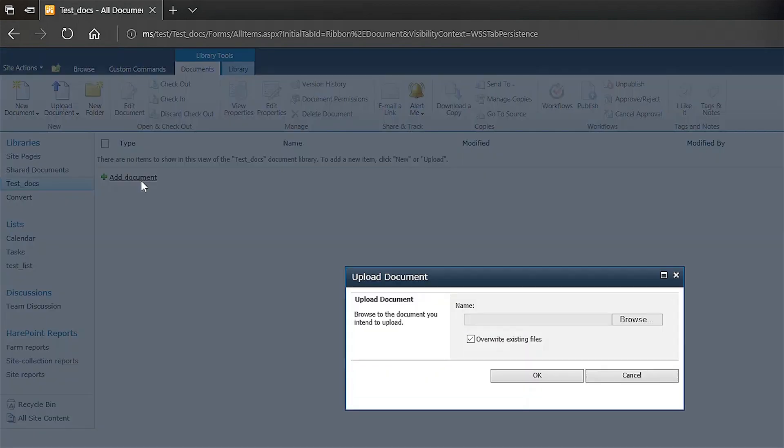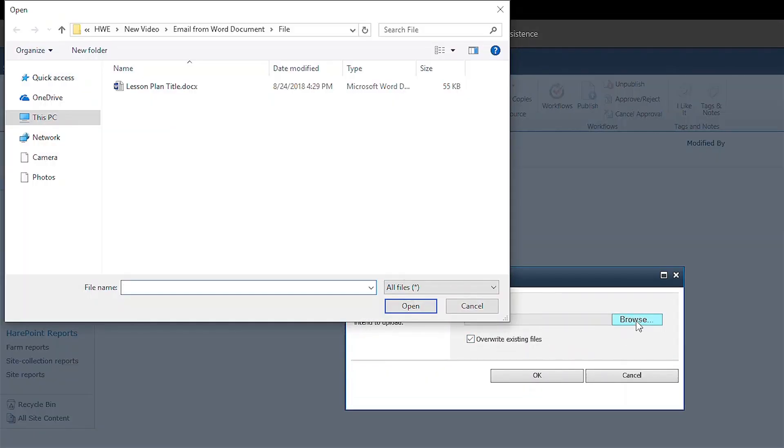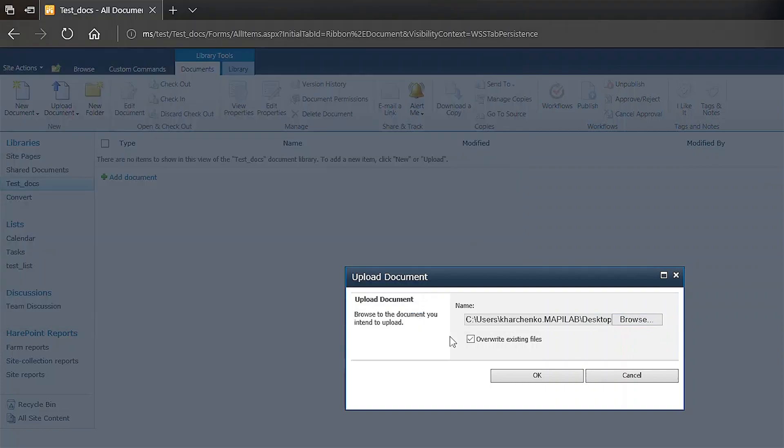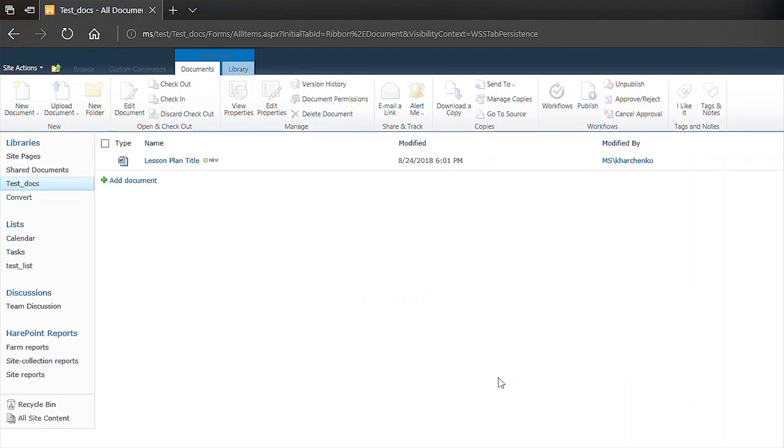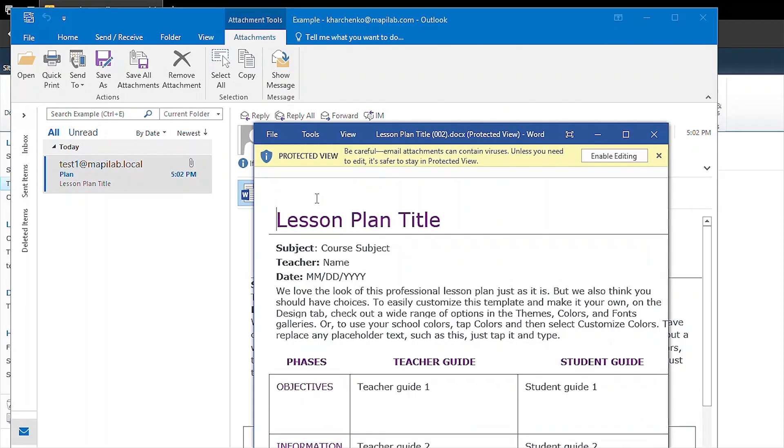For that, we will upload our lesson plan into the library. As a result, the recipient account specified in the workflow receives an email, and the body of the email is generated from our test file. There is also an attachment of that file.